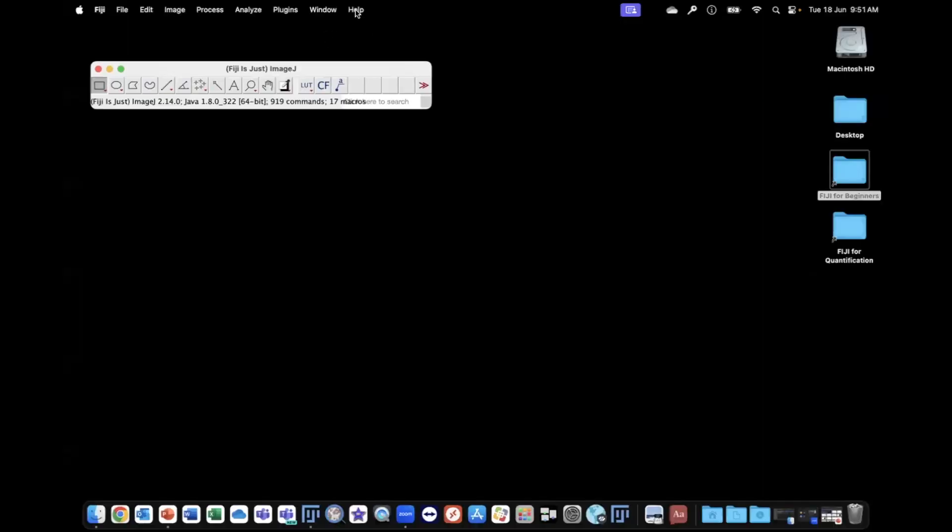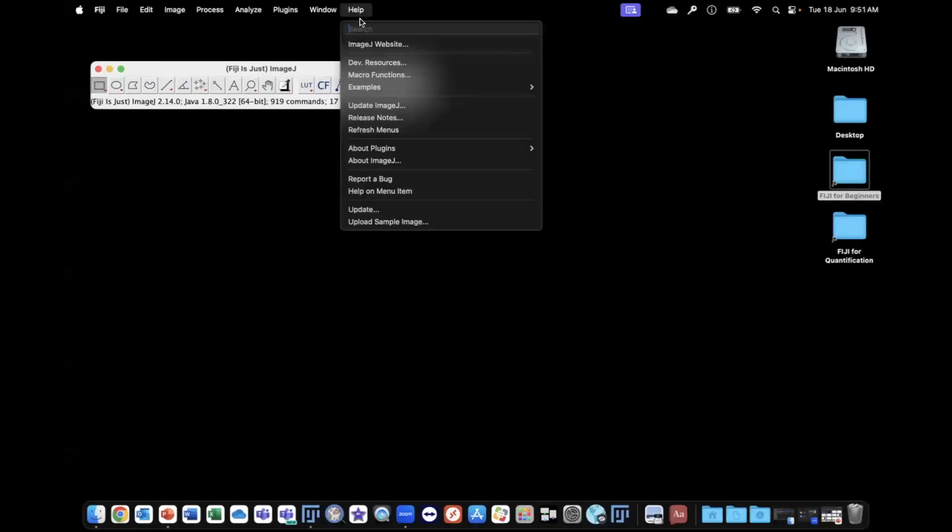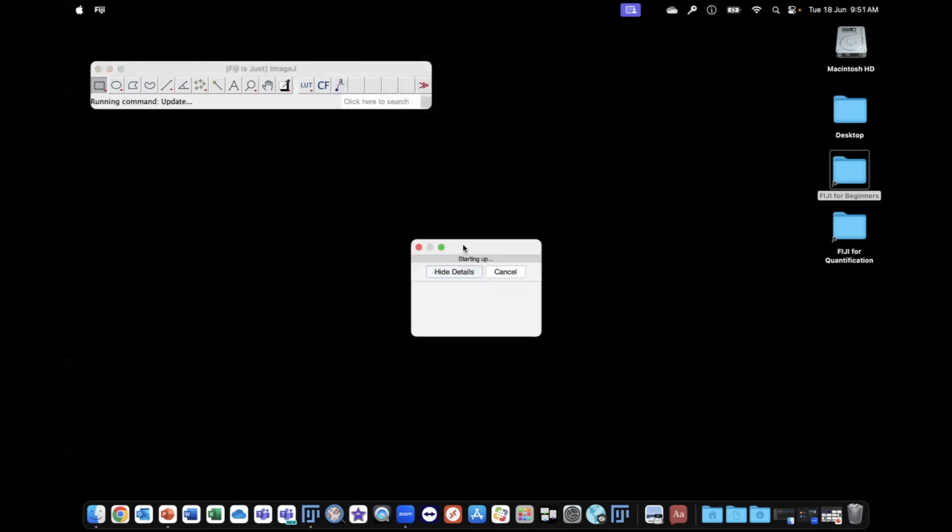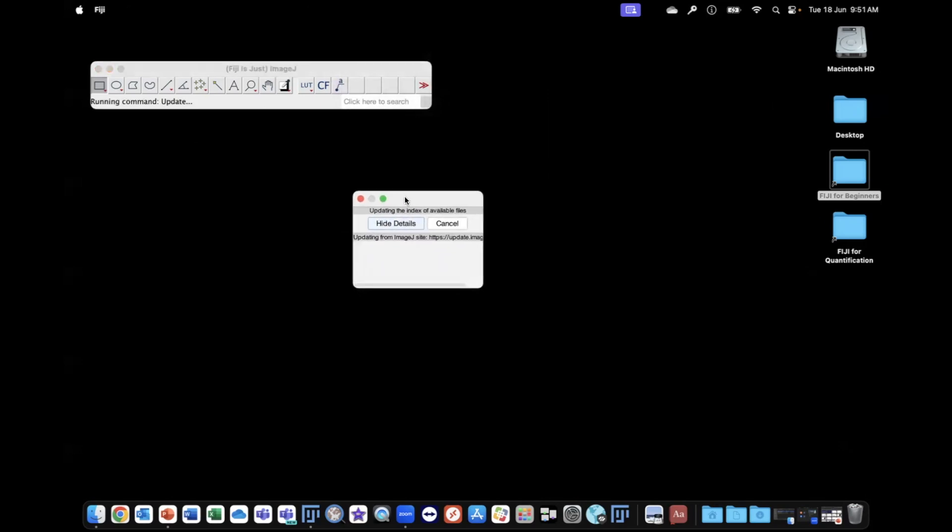So go to Fiji Update. This will check to see if there are any updates required.